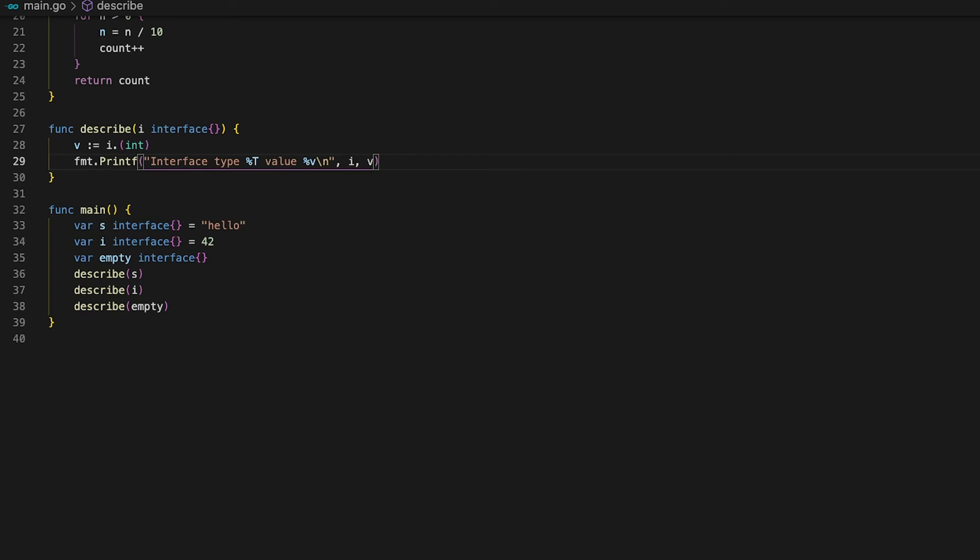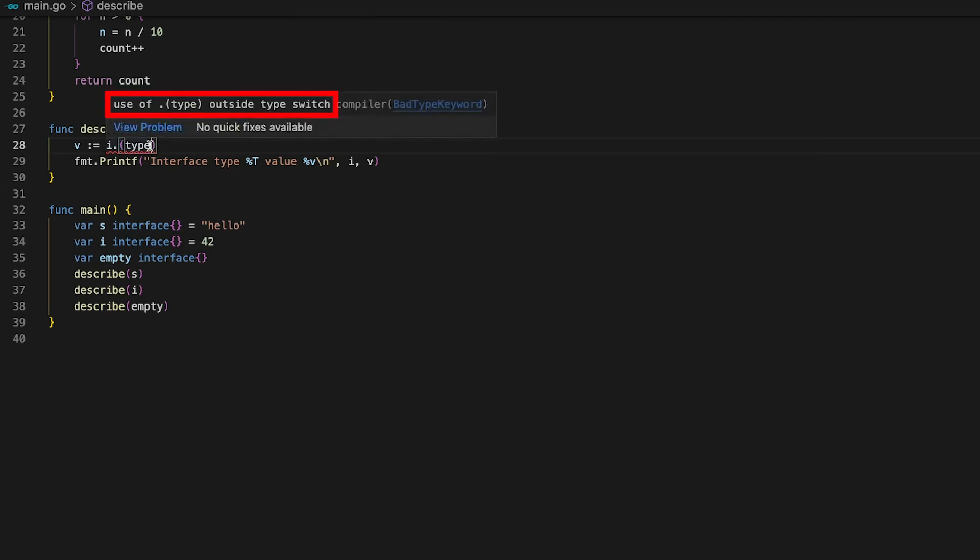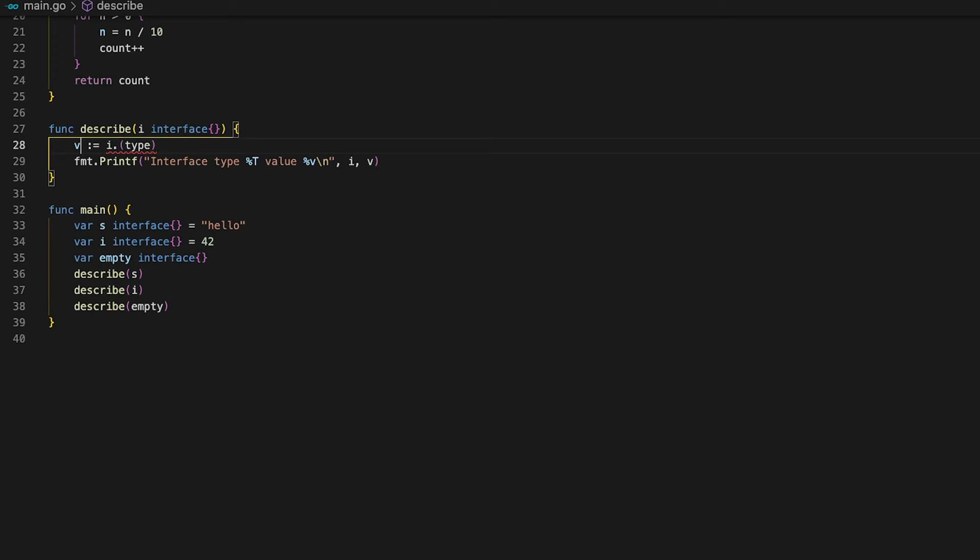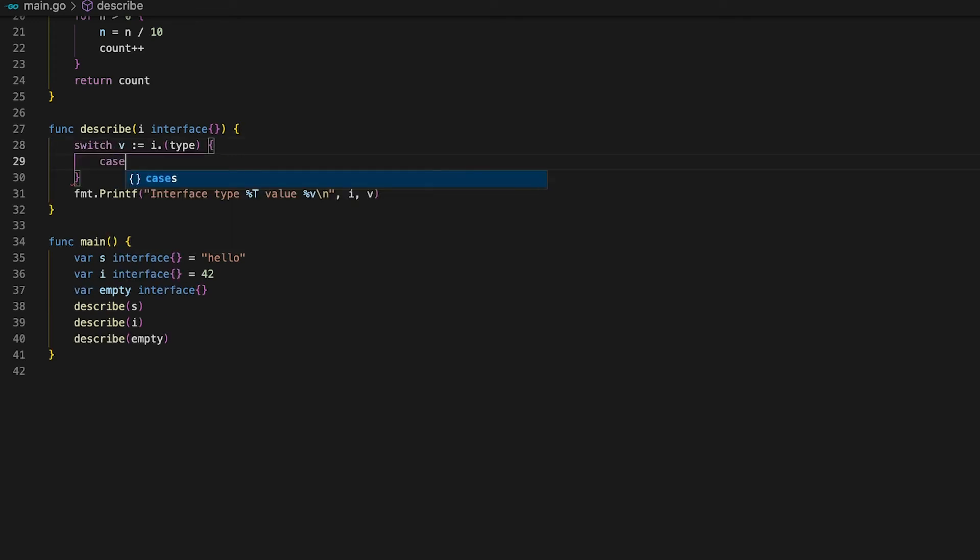The second way of making sure that the correct type is used is to use the switch statement on the type of i. So instead of asserting that i is of type x, y or z we can use the type keyword inside the brackets to extract the type of i. Unfortunately we cannot use an if statement to check if the type is for example an integer. But what we can do is to use the switch statement which is exactly what the compiler is telling us to do.